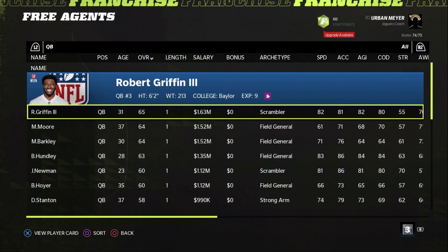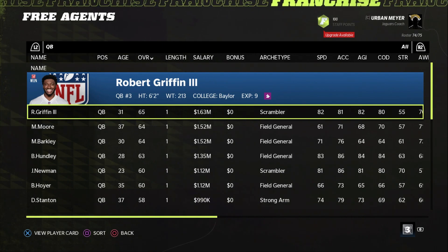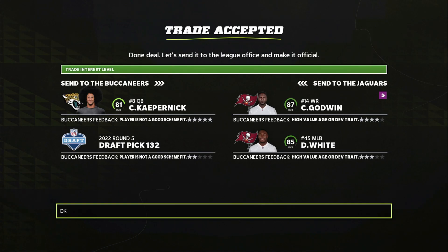I'm going to show you guys a couple of trade packages you can put together using him. The first trade is the thumbnail for the video. If you trade the Tampa Bay Buccaneers Colin Kaepernick and a fifth round pick, you can end up receiving an 87 overall Chris Godwin and an 85 overall Devin White. They are both great players and I don't understand how this trade got accepted.